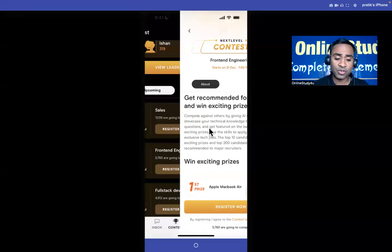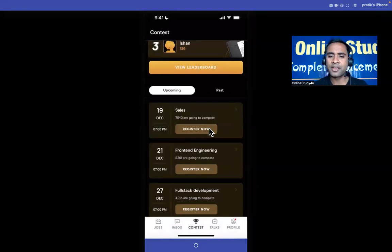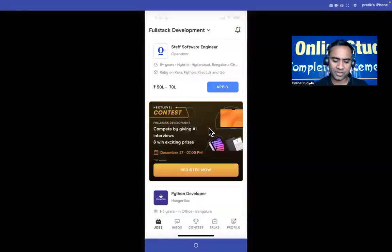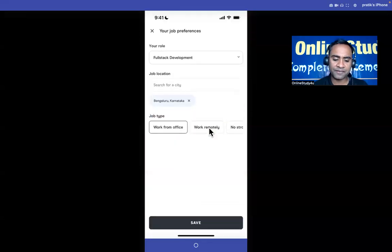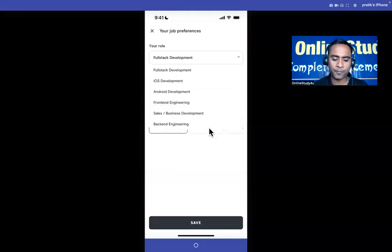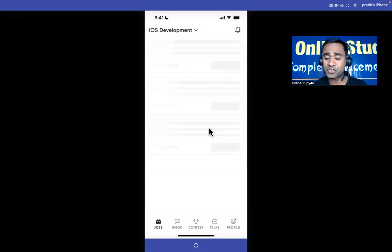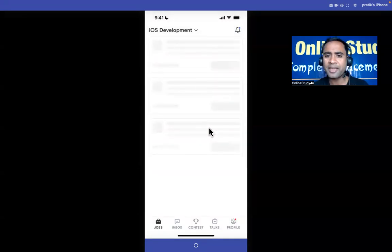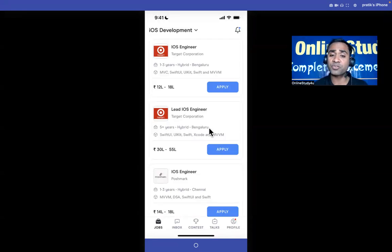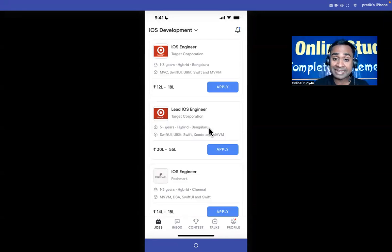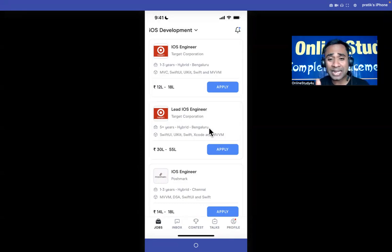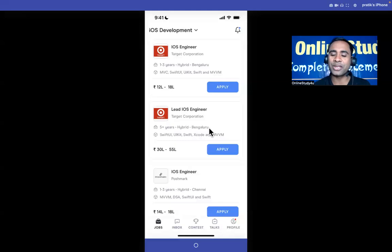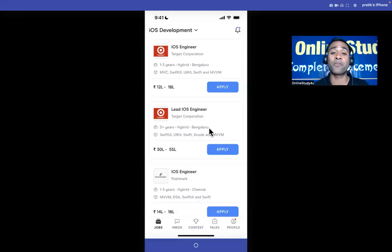Once you clear the interviews, suppose for the Target companies, once you clear the interviews then you will be directly able to chat with the recruiters. Friends, not only this - once you start giving the AI interviews the top 200 performers will be directly recommended to the recruiter. The recruiters will reach to you, you do not have to reach to them. These are the advantages which are there on the Next Level platform.